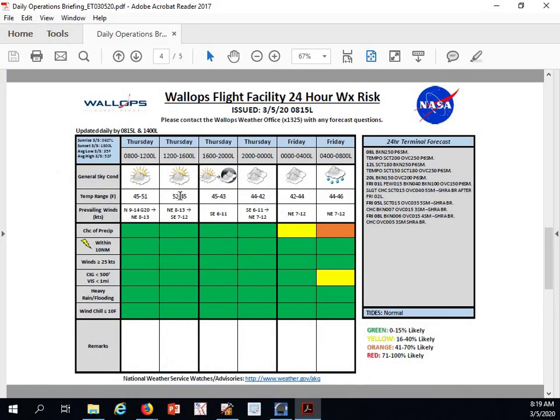Looking at our risk chart for the day, we'll have a high around 52 degrees. Our breeziest time will be this morning, north at 9 to 14 knots, gusts to 20 knots.